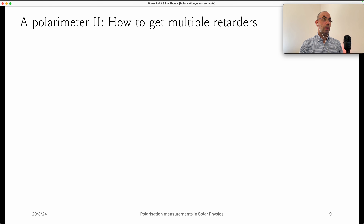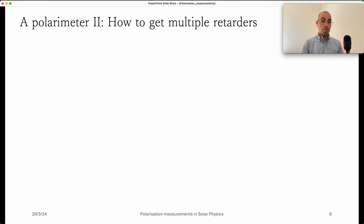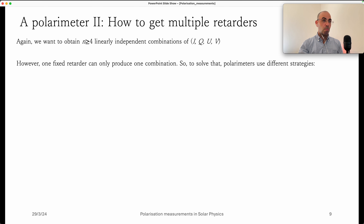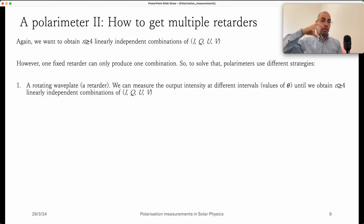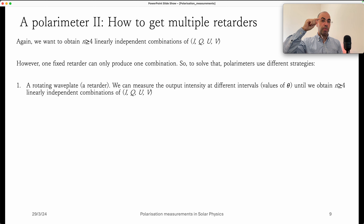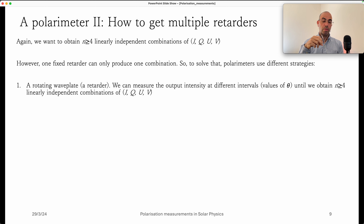A retarder looks like a filter, and it generally has a mark indicating the orientation of the fast axis, so you can decide how to orient it to produce the modulation combination you want. To get multiple independent measurements, we need different retarder configurations. One strategy is to place a retarder on a rotating platform — as seen in the Sunrise Chromospheric Infrared Spectral Polarimeter — so every measurement uses a different fast axis angle, producing independent linear combinations of the input Stokes parameters.